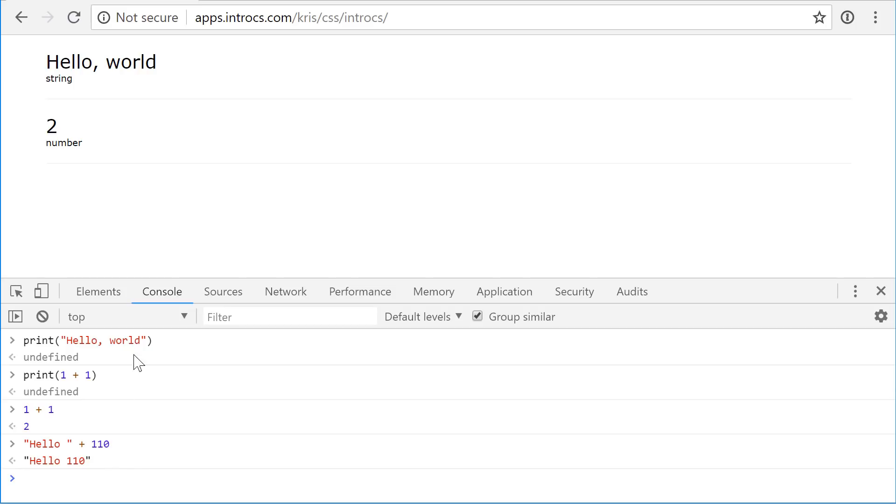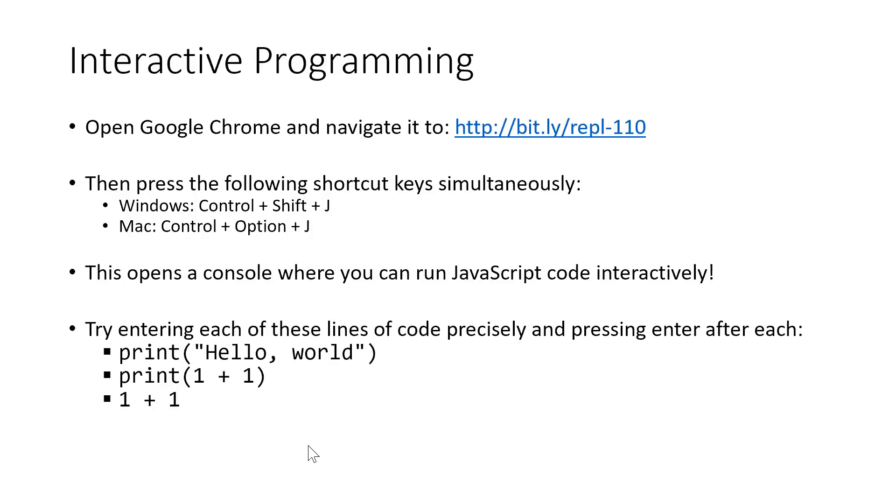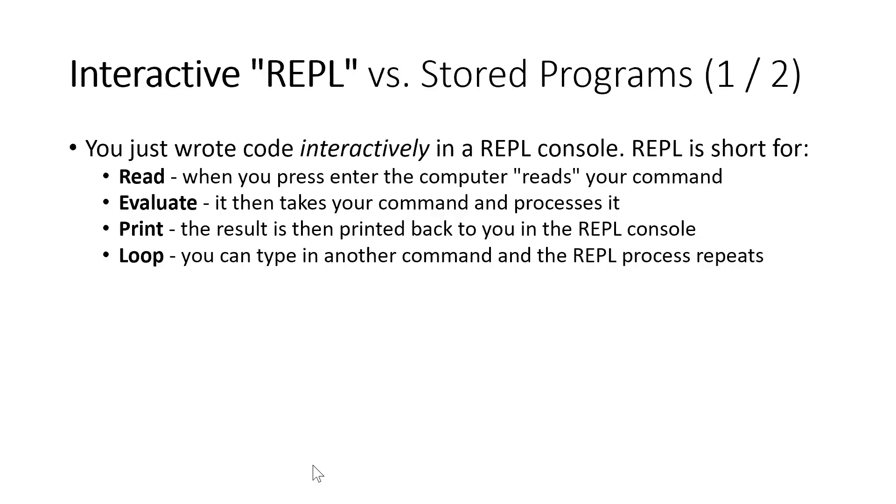So that's interactive programming. And we'll be doing, we'll be making use of this as we want to play around with, with ideas. And what we're actually encountering is something called a REPL, right? It's a read, evaluate, print loop.